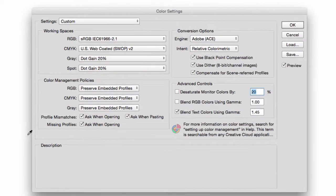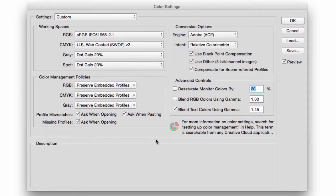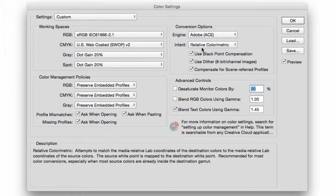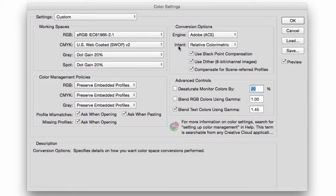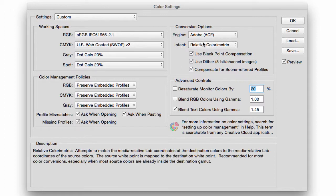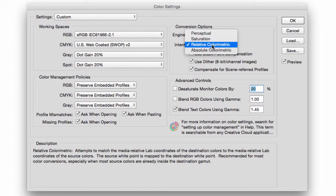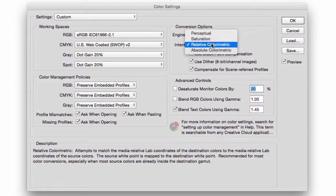The conversion options are on the top right-hand side of the color settings. And let's talk about the intent. We are using the Adobe engine, and we have four options: Perceptual, Saturation, Relative Colorimetric, and Absolute Colorimetric.